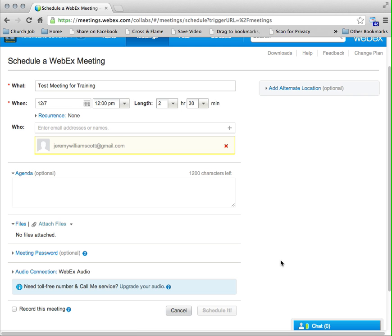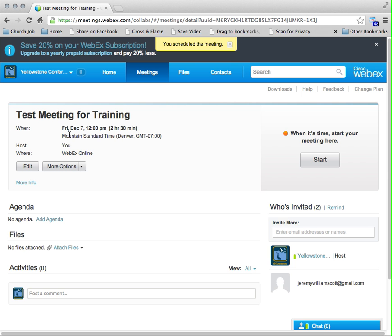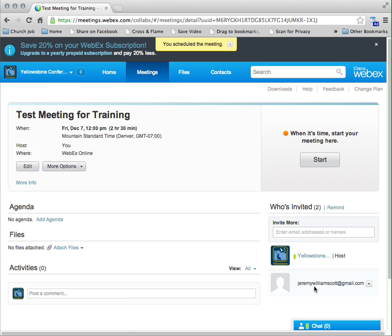So then we click Schedule It and it gets scheduled. And I get back here and it says here's my title: test meeting for training. Here's when it is. Look down here, I see who's invited—that's the host and then this other person.